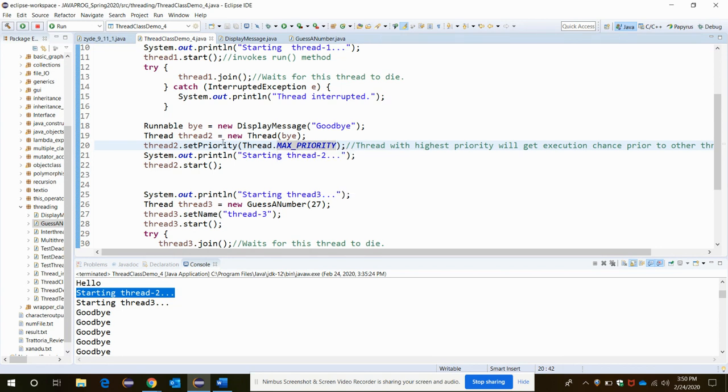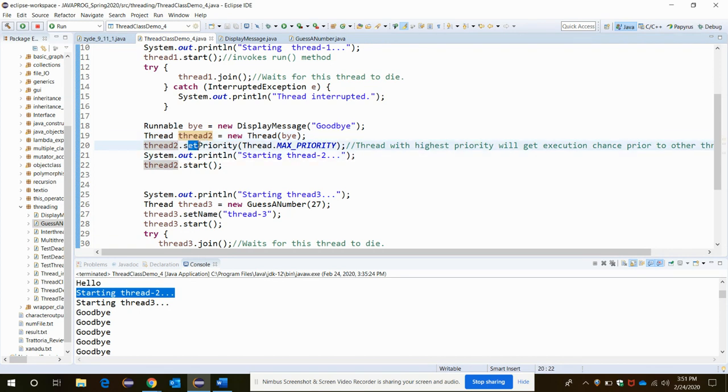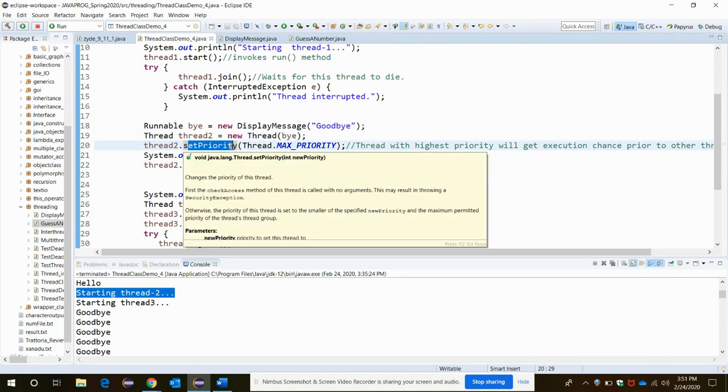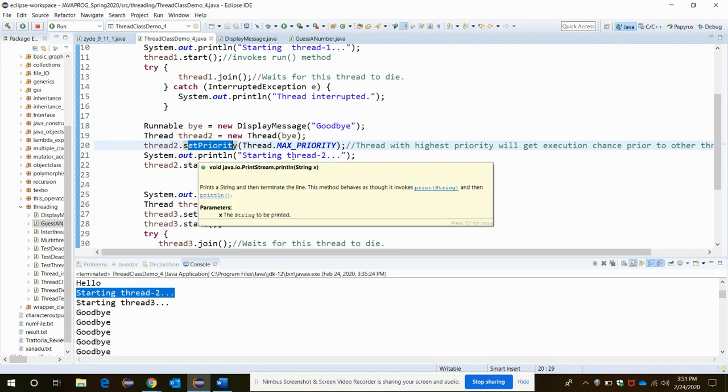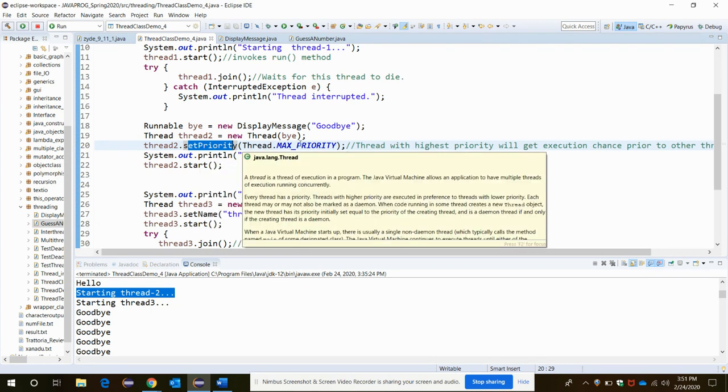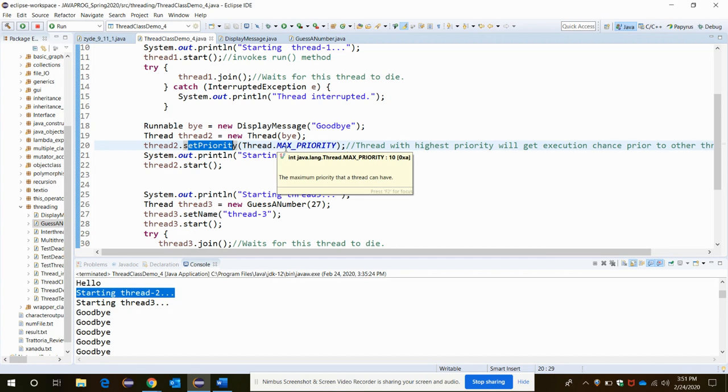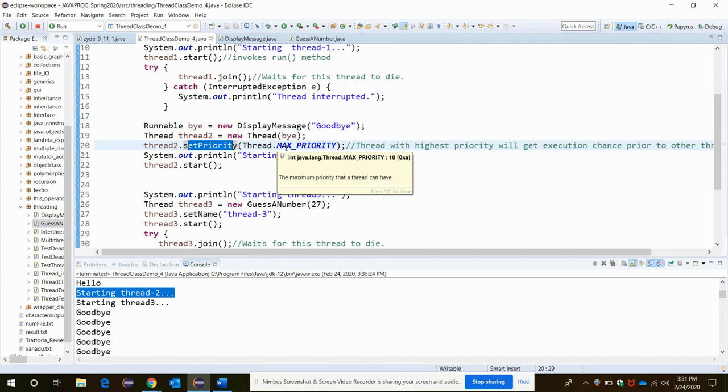In thread two, here is the thread creation and there is a setPriority method. Actually what happens, once the thread two starts its execution, as this thread's priority has been set to its maximum priority with the MAX_PRIORITY - there are different priority values: MAX_PRIORITY, MIN_PRIORITY. If we have MIN_PRIORITY that means the thread will be given a minimum priority. So highest priority will get the execution chance prior to in comparison to the other threads that are present in this class.